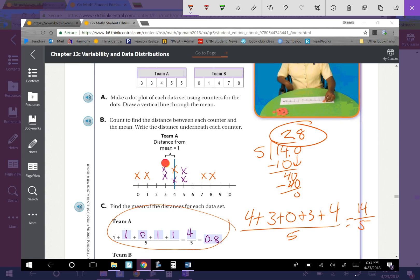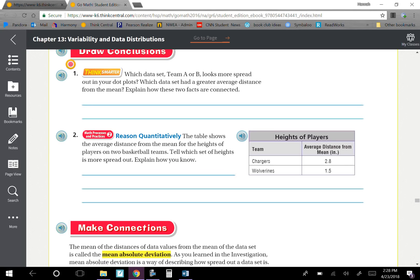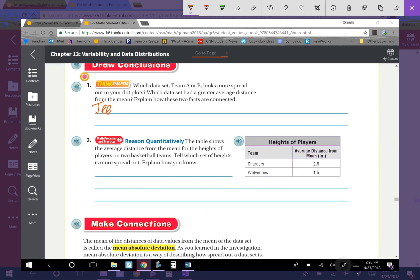The mean absolute deviation for Team A is 0.8, and for Team B it is 2.8. Team B's data was more spread out — it was all over the place. The more spread out the data set is, the greater the mean distance of the data values from the mean will be. So basically, the more spread out your dot plot is, the greater the mean absolute deviation you're going to have.